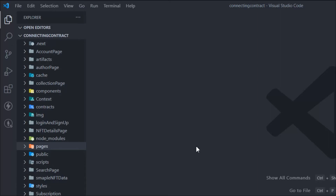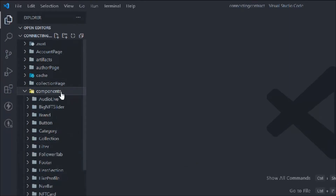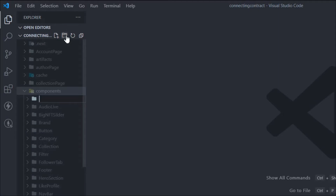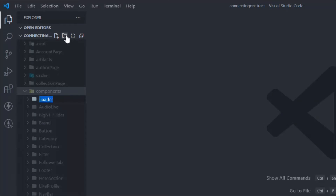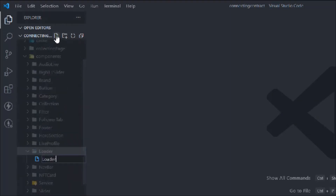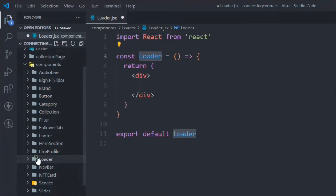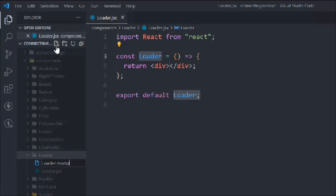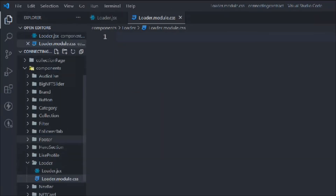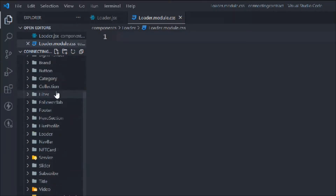I thought let's make a dedicated video to show you how you can build the loader and how you can display it while fetching the data. Here I have opened the project — make sure you do that. Let's go to the component section in the root directory, and here we're going to create one folder called 'loader'. Inside the loader folder we're going to create a loader.jsx file and a CSS module file.